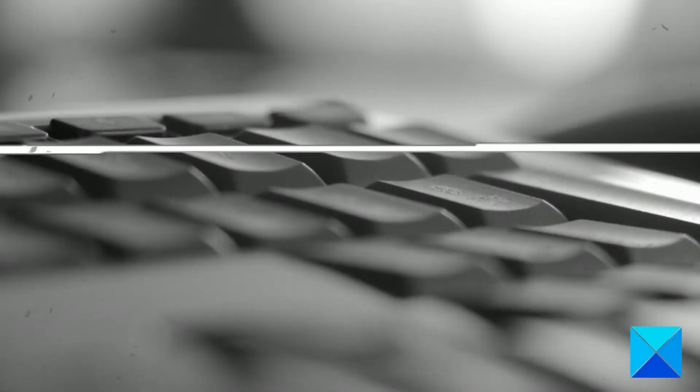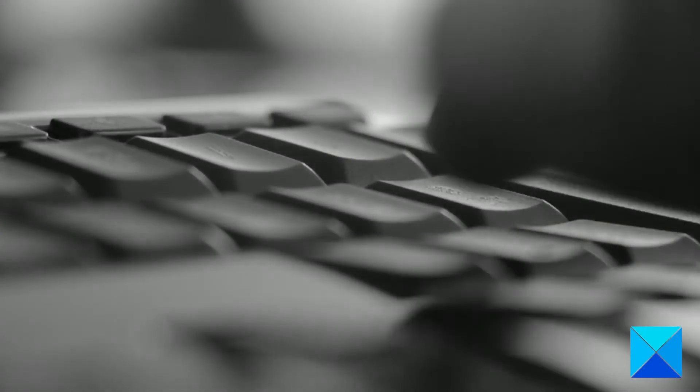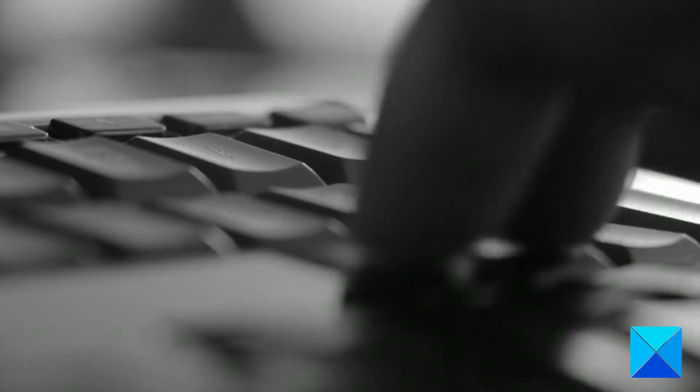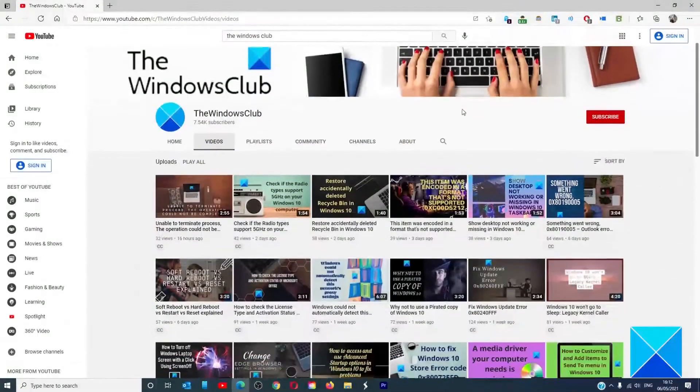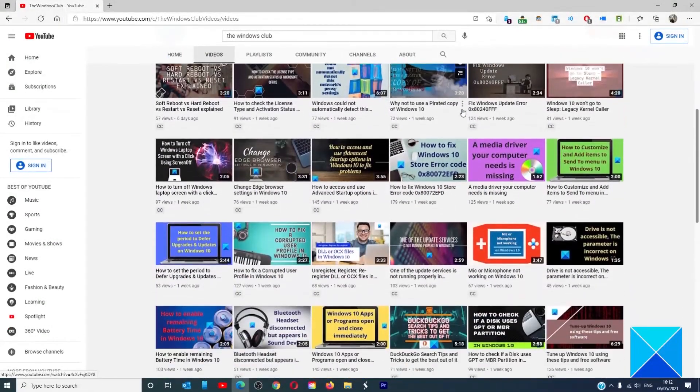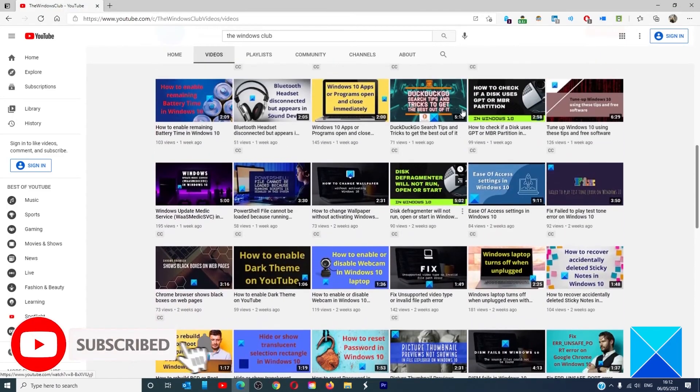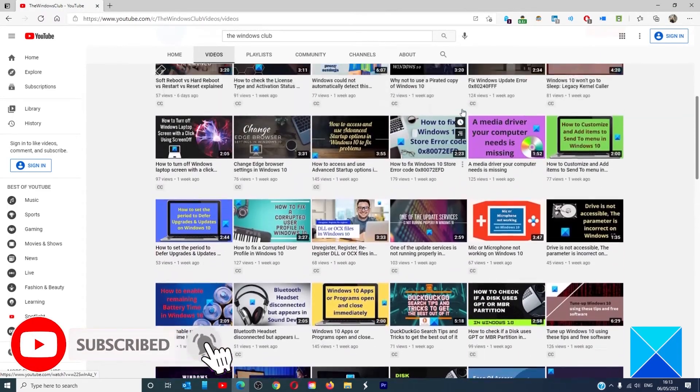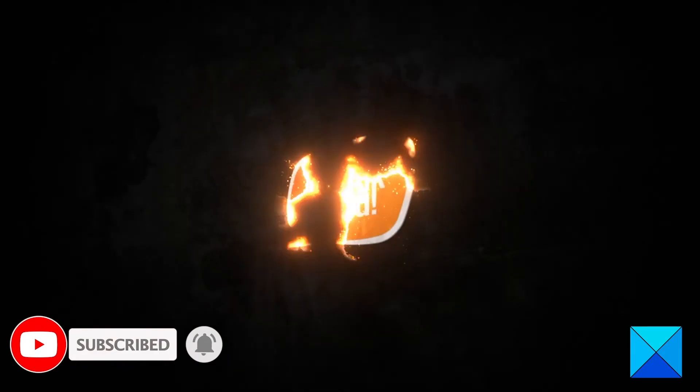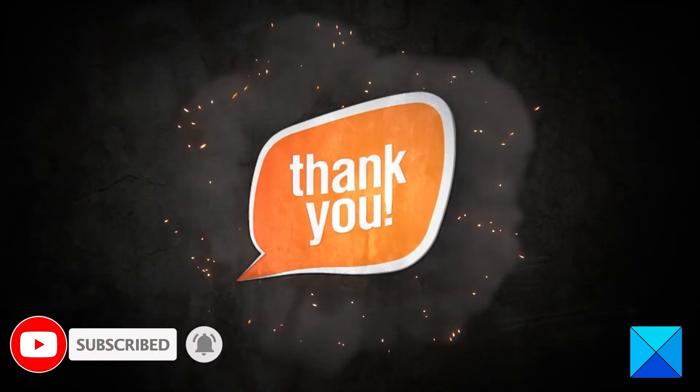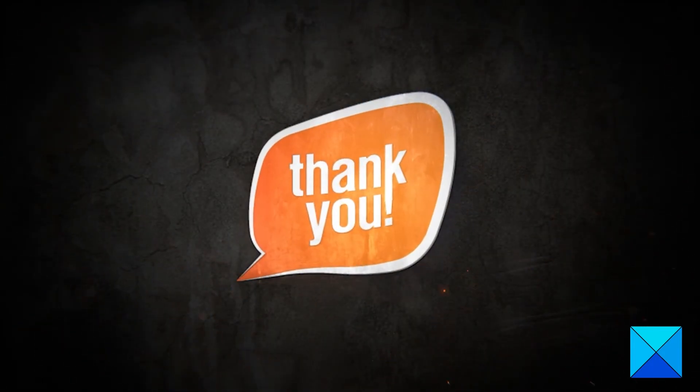For more helpful articles to help you maximize your Windows experience, go to our website, thewindowsclub.com. Do not forget to give this video a thumbs up and subscribe to our channel, where we are always adding new content aimed at making you the master of your digital house. Thanks for watching and have a great day.